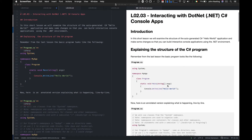Hello and welcome to CS264 Software Design. This is lecture 2, lesson 3, and in this lesson we're going to look at how we might interact with C# console applications that have been developed using the .NET framework.